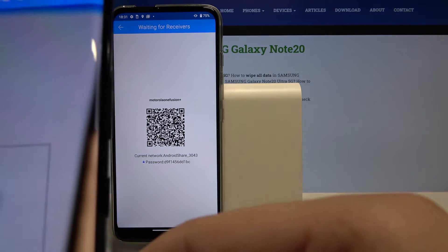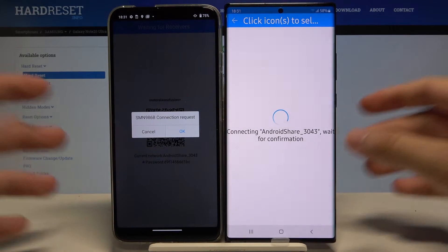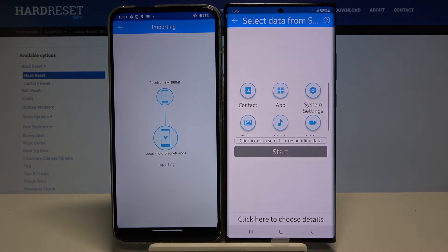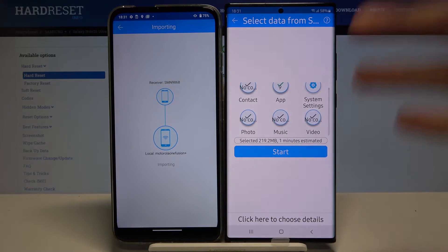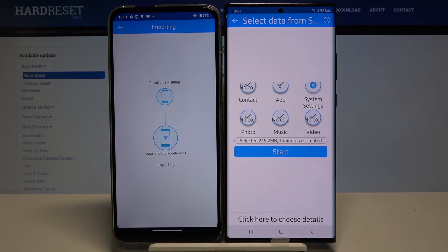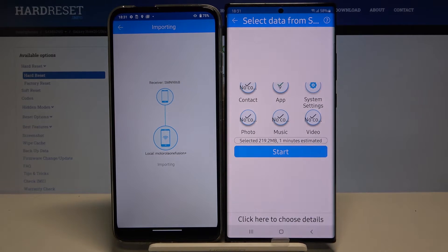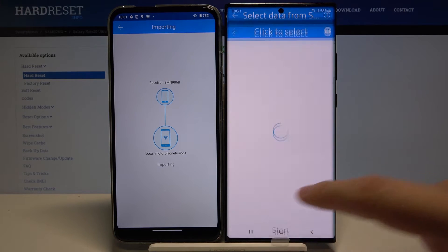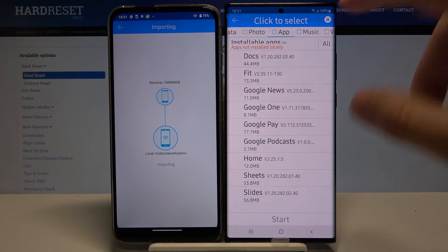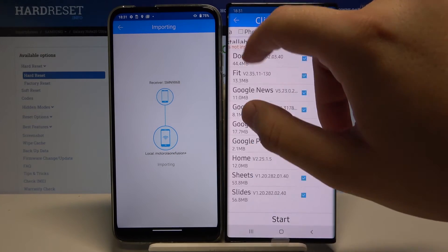Okay, there's some kind of issue with the camera, but never mind — it is working. Accept the request, and now you have to click on all of these icons if you want to send all of the data to your Note 20 Ultra. You'll also see the size of the selected files and the estimated time, but in my case I'll go into the details since this is just an example.